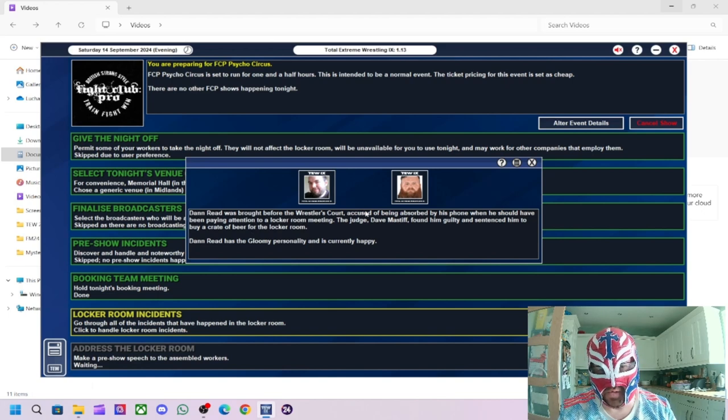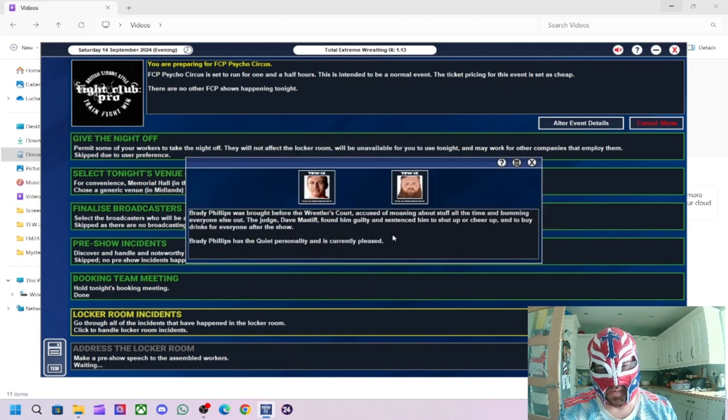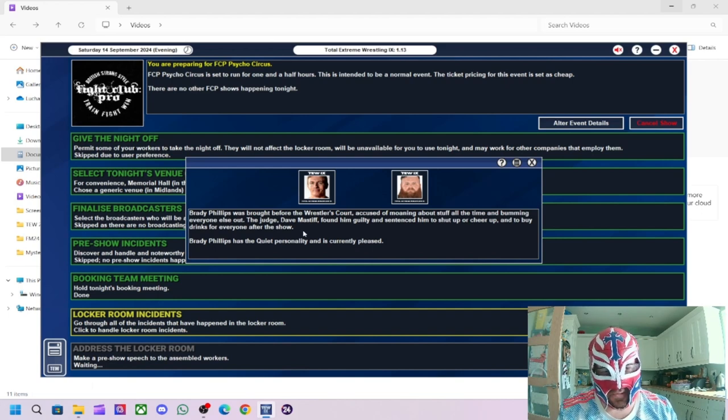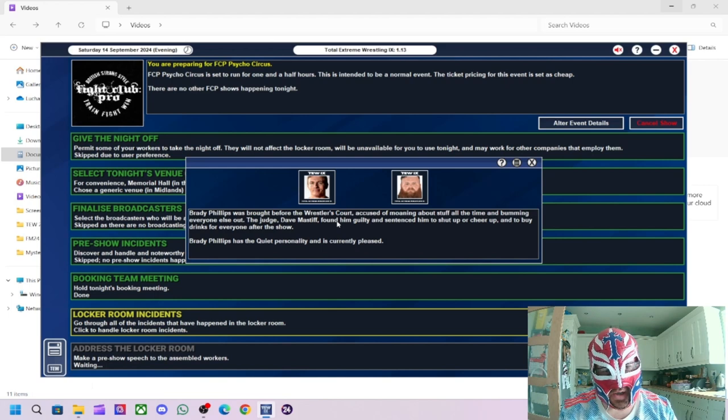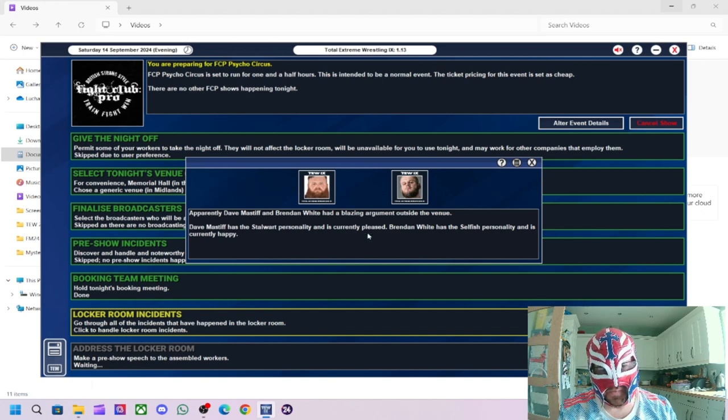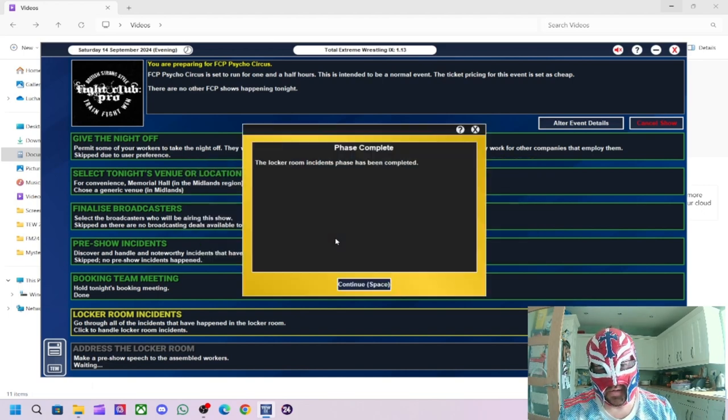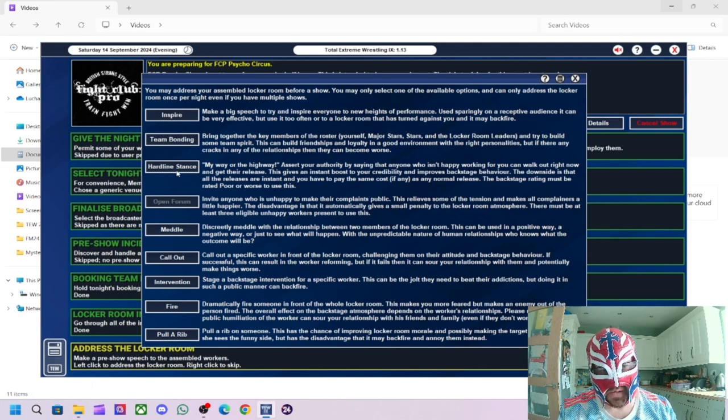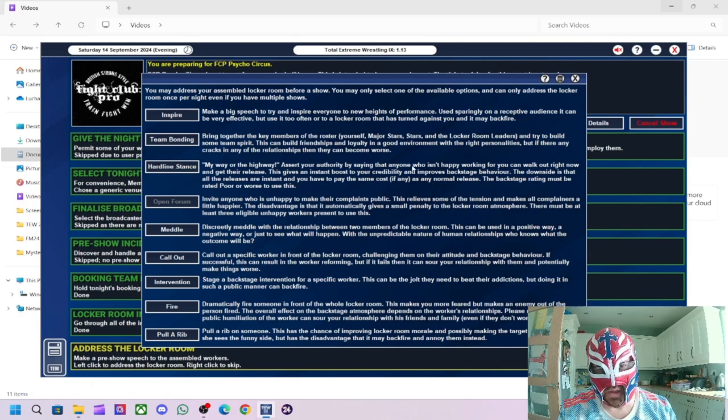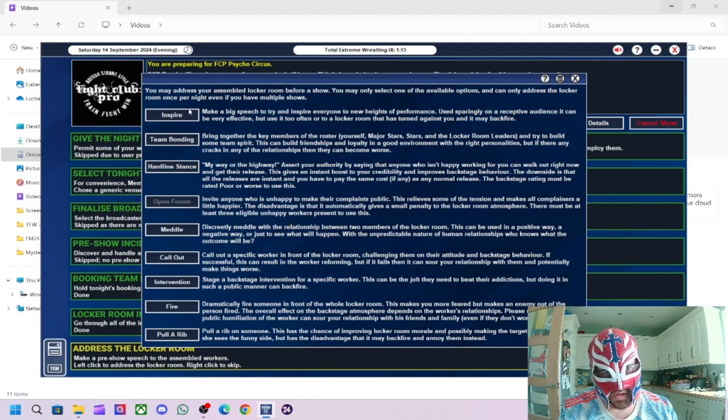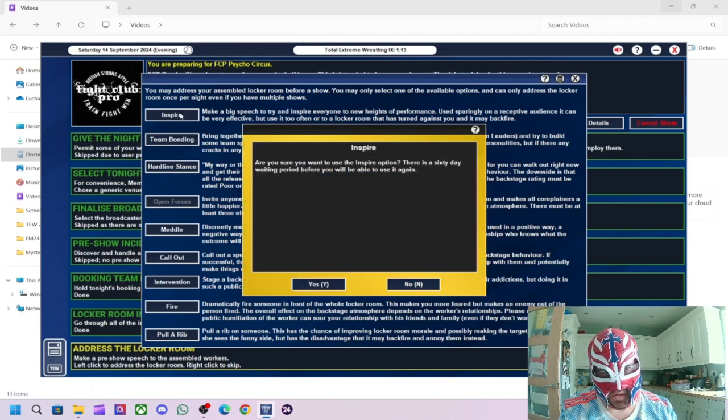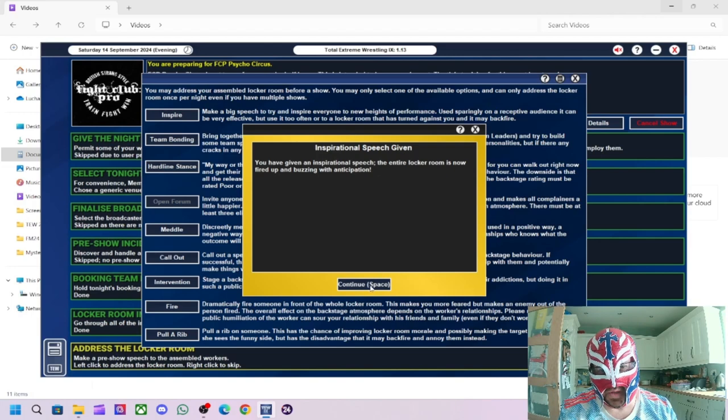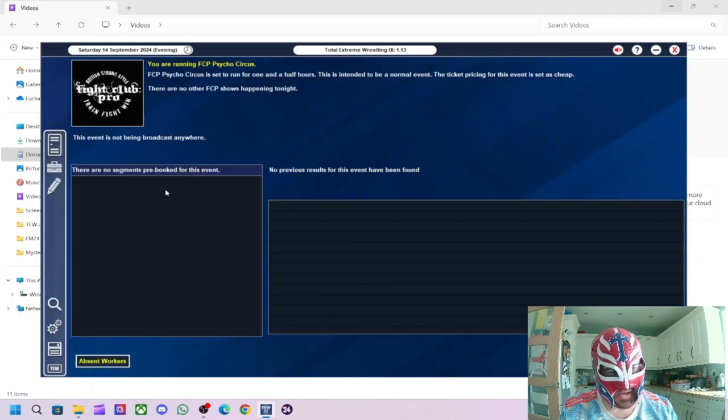Right. So, Dan Reed was brought into a restless court. Accused of being absorbed by his phone. Boring. I can't be bothered with that one. So, accused of moaning about stuff all the time. And bumming everybody out. I wonder what that was going to say there. I thought he was going to say, bumming everyone, full stop. I thought, Jesus Christ. Yeah. So, two naughty boys. Dan Reed has had a small backstage class with Trent Seven, the morale officer, fair enough. Apparently, Dave Mastiff and Brendan White had a blazing argument outside the venue. Okay. The trainer, Trent Seven. That's what we like to see. Okay.